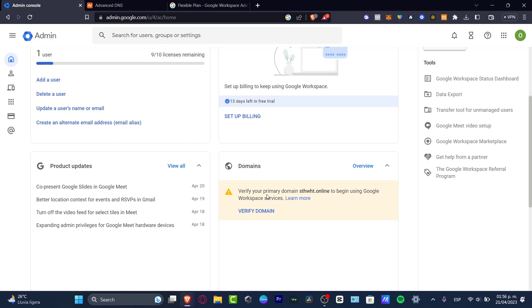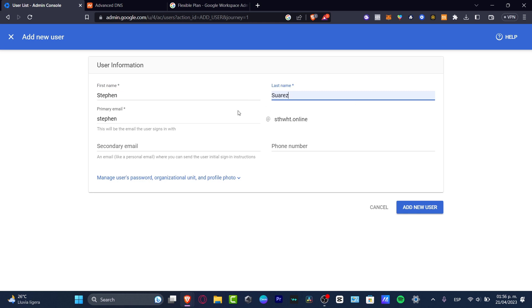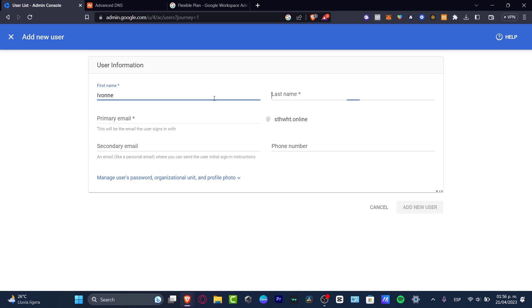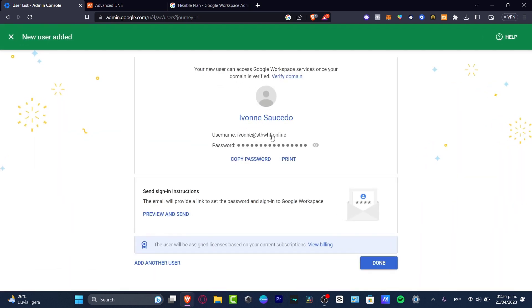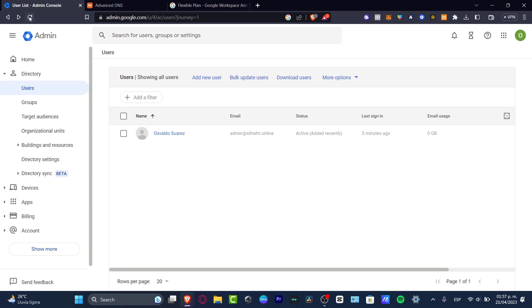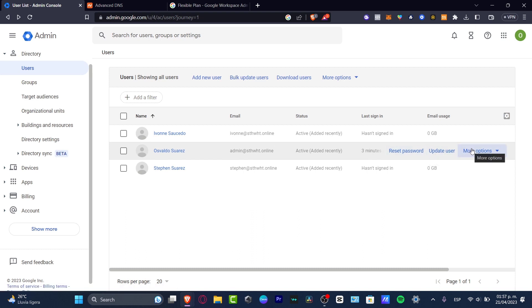To get started, I want to add the team that's going to be working with me into the Google administrator console. Go to the upper side and click 'Add my user.' Here I'll type the first name, last name, primary email, and secondary email if they have one, then hit 'Add new user.' The invitation is sent with the new username and passcode. I can add more users the same way. Under 'Show all my users' I can see everyone recently added, update users, add options, reset passcodes, and more.